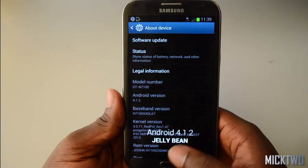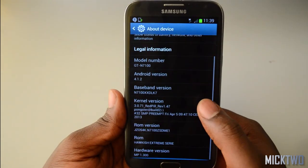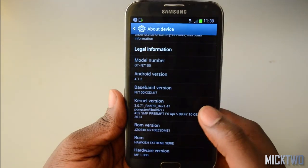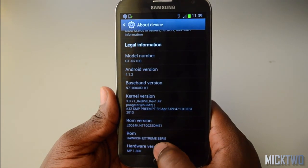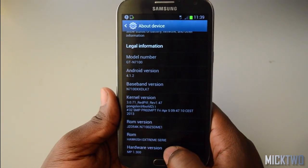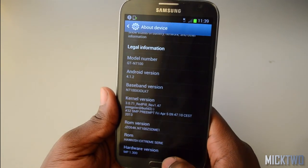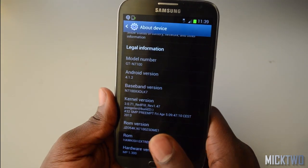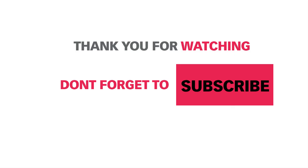Alright, thank you for watching this video. Do well to subscribe. And here you go — the Hawkish Extreme Series right there. Alright, thank you for subscribing. Bye bye.